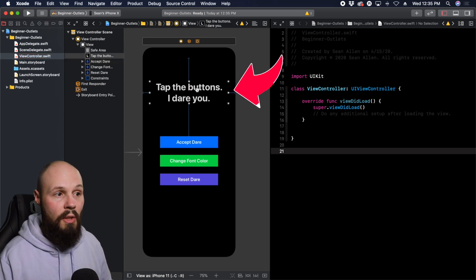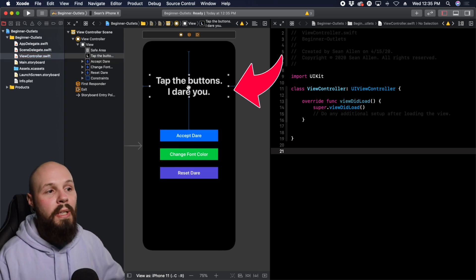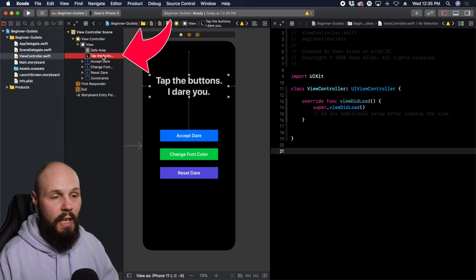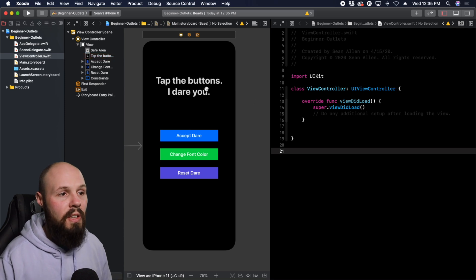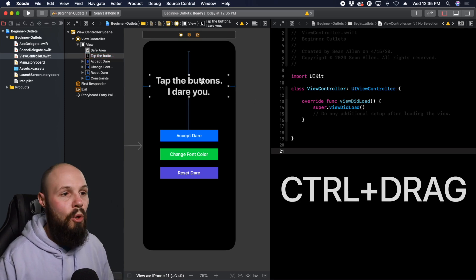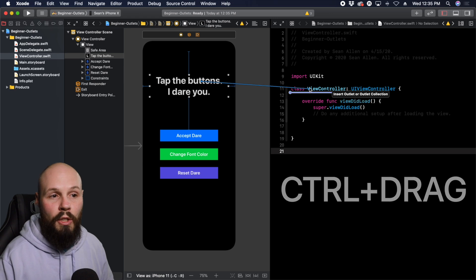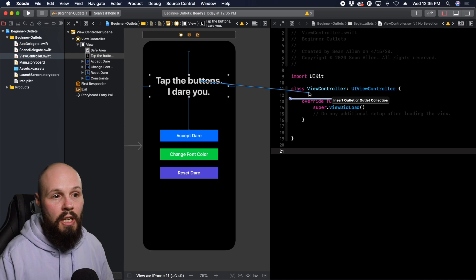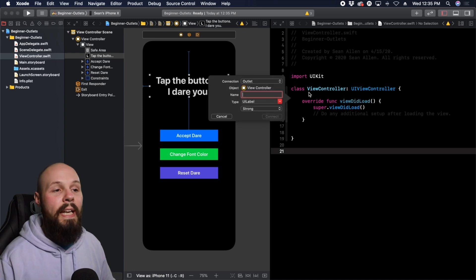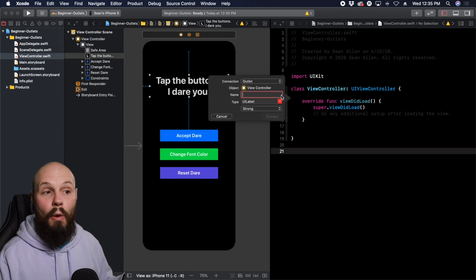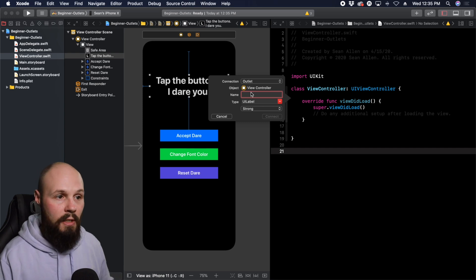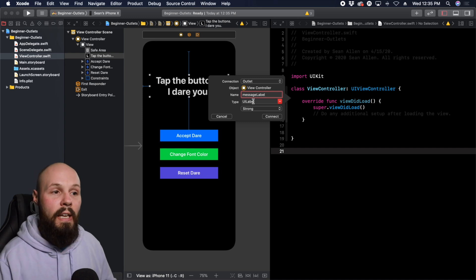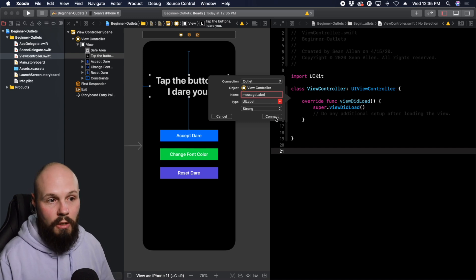Let's create our label's outlet. Click on the label on the storyboard. You can either do it from the element on the storyboard or the view hierarchy on the left — we'll do it both ways. For this label, hold Control and drag it into the code. You'll see a blue line that says "Insert Outlet or Outlet Collection." Let go of the mouse button. Now you have the option to name it. Make sure it's an outlet — that's what we want. We'll call this messageLabel. It is a UILabel and it is strong, so hit Connect.